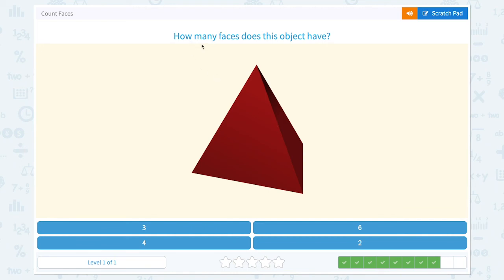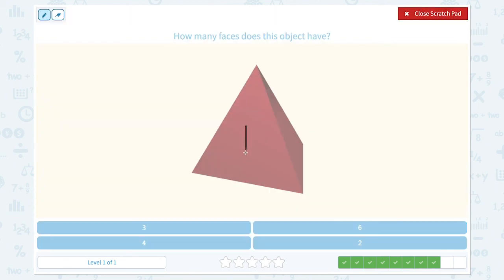How many faces does this object have? One, two, one on the other side of this triangle, and one on the bottom. This object has a total of four faces.